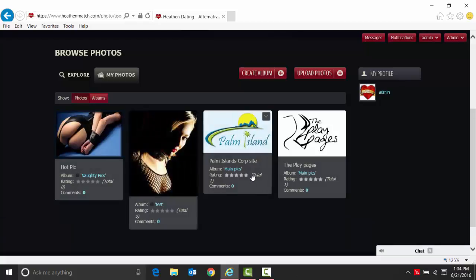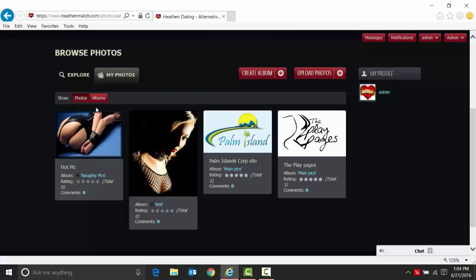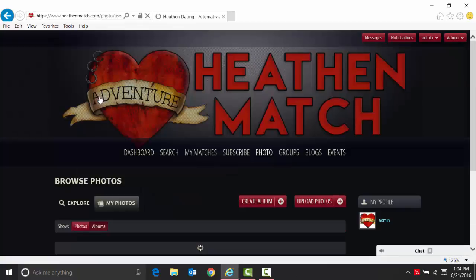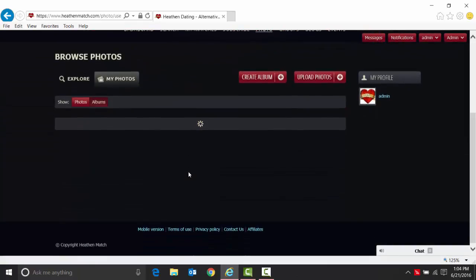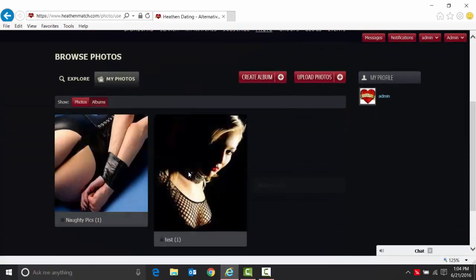You'll see it in there. You have all my photos in here. These are just general photos. Here's a test photo that we have locked, and then naughty pics which we also have locked. If we look at the albums, you'll see my naughty pics as well as the test and then the main picks.